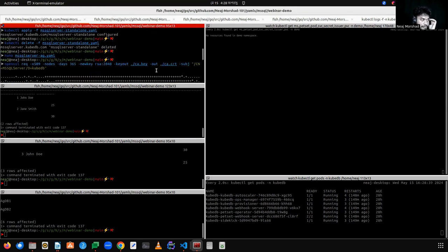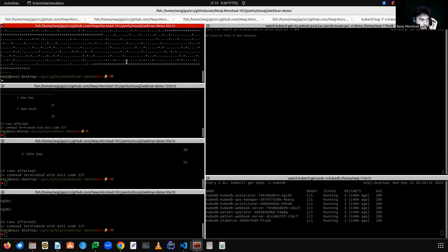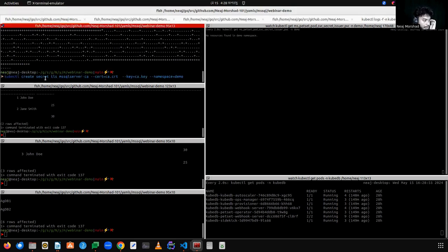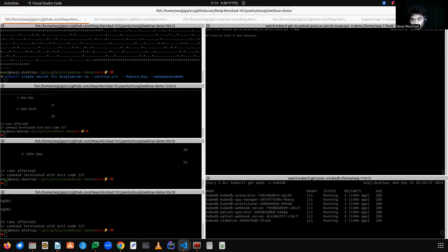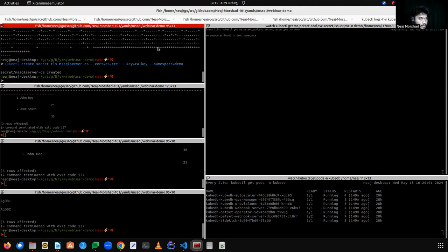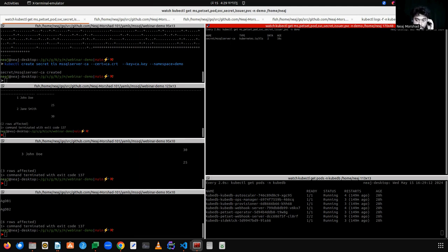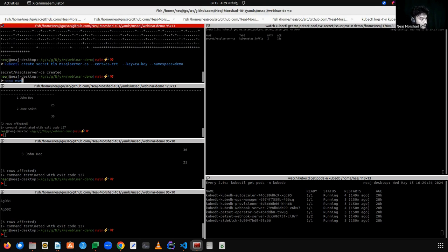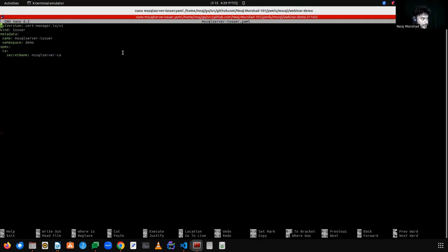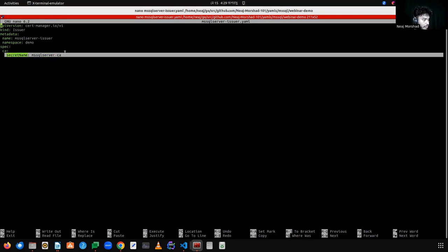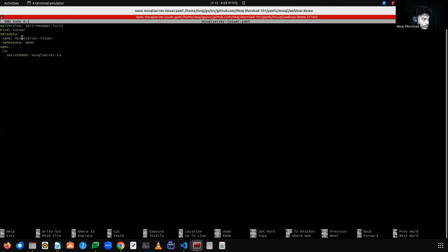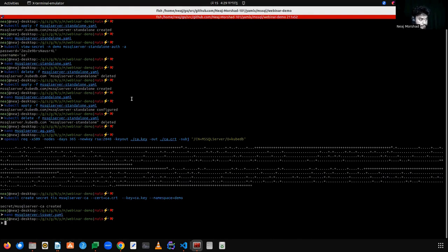I have generated the certificate for testing purposes. Let's create a secret named 'mssqlserver-ca' using the certificate files we just generated, which will hold the CA certificates. The secret is created. Now we are going to create an issuer using the 'mssqlserver-ca' secret that contains the CA certificate. The issuer YAML specifies the CA secret name in the spec.ca field. The apiVersion is cert-manager.io/v1. Let's create this issuer.